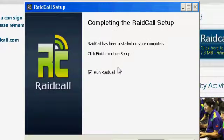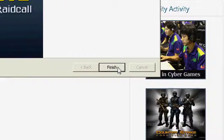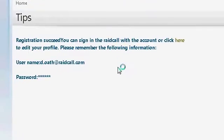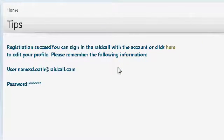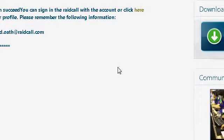Run Raidcall. It's checked and finished. You can uncheck it if you want and just open it manually, but I prefer to have it checked.